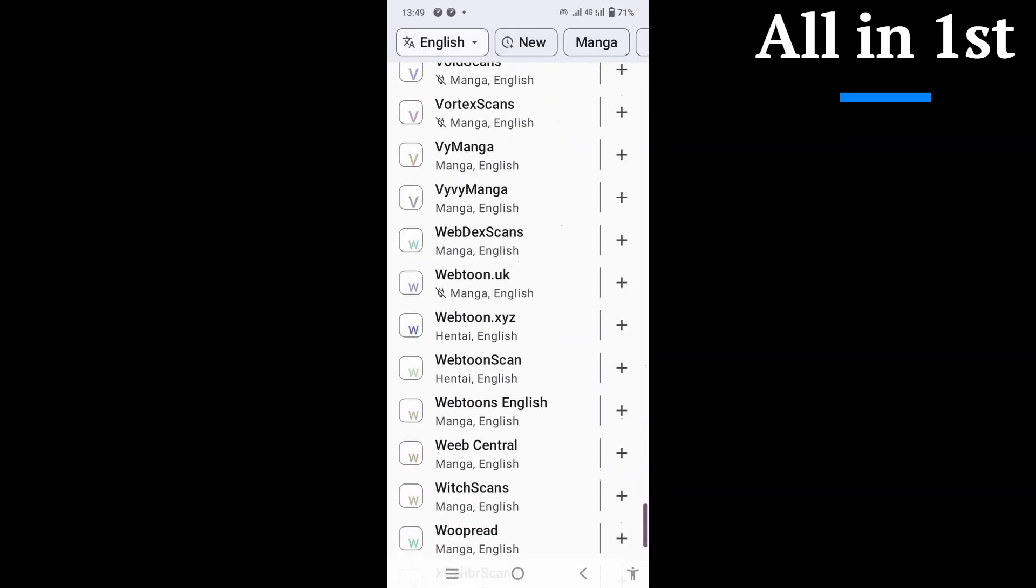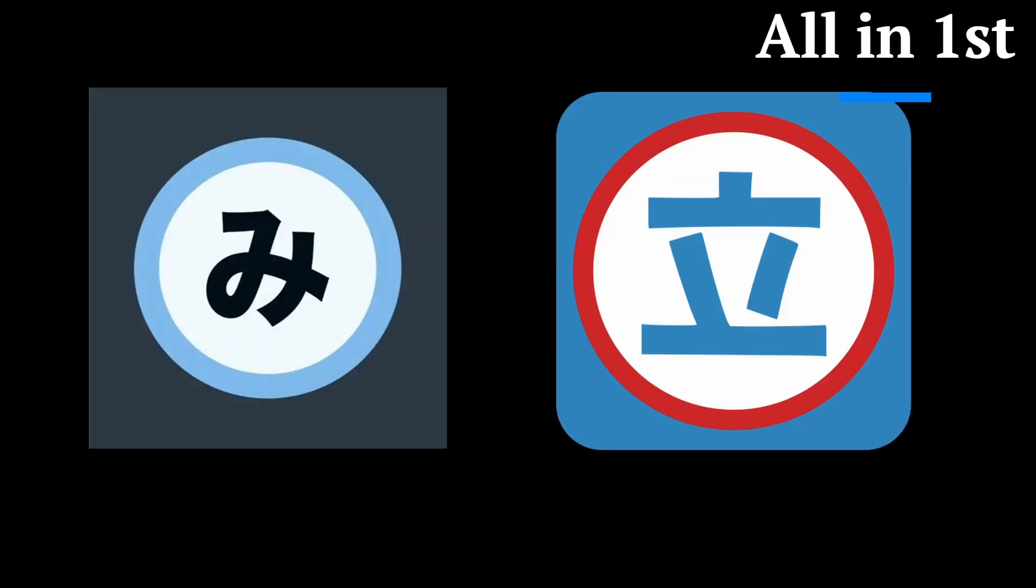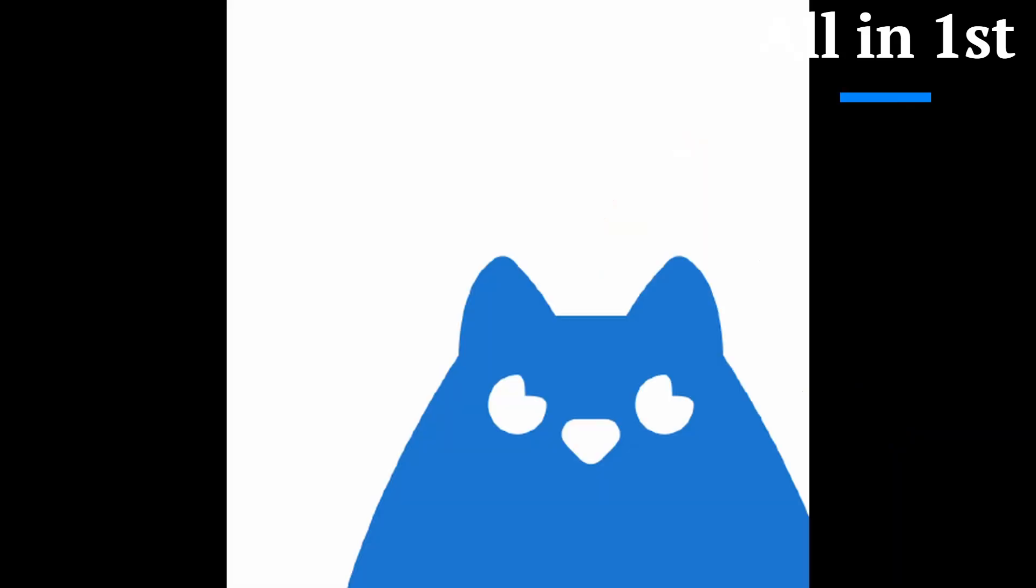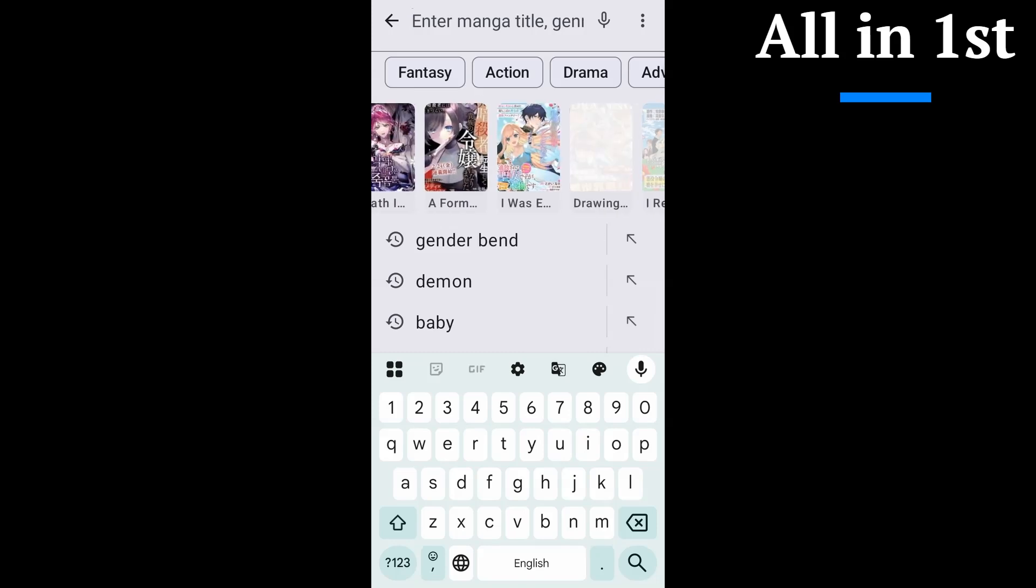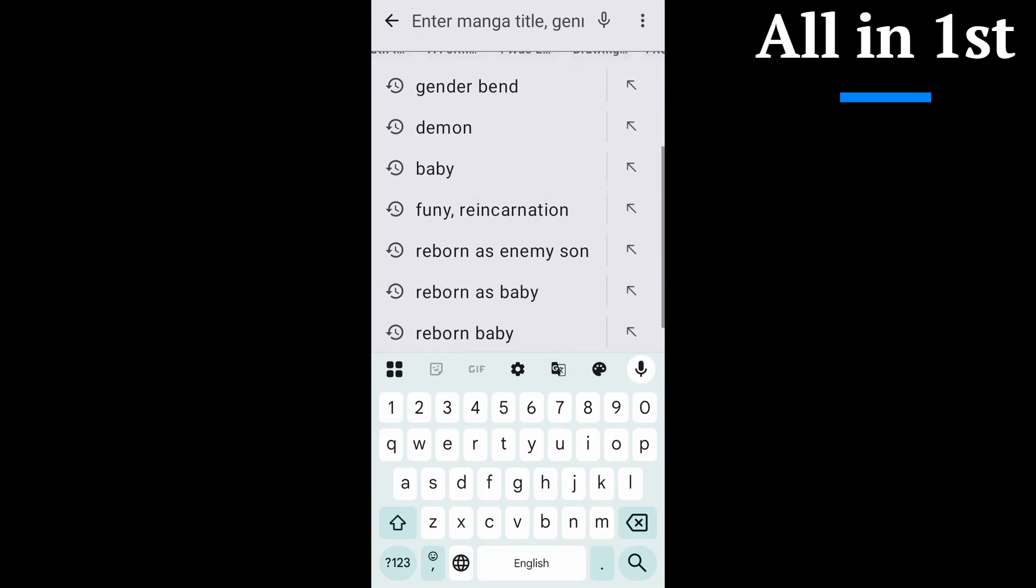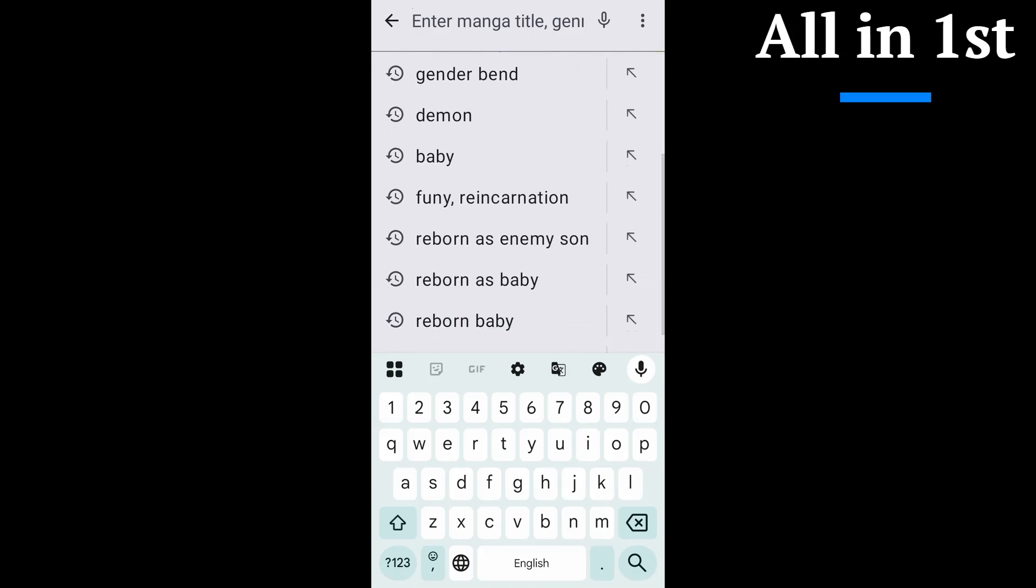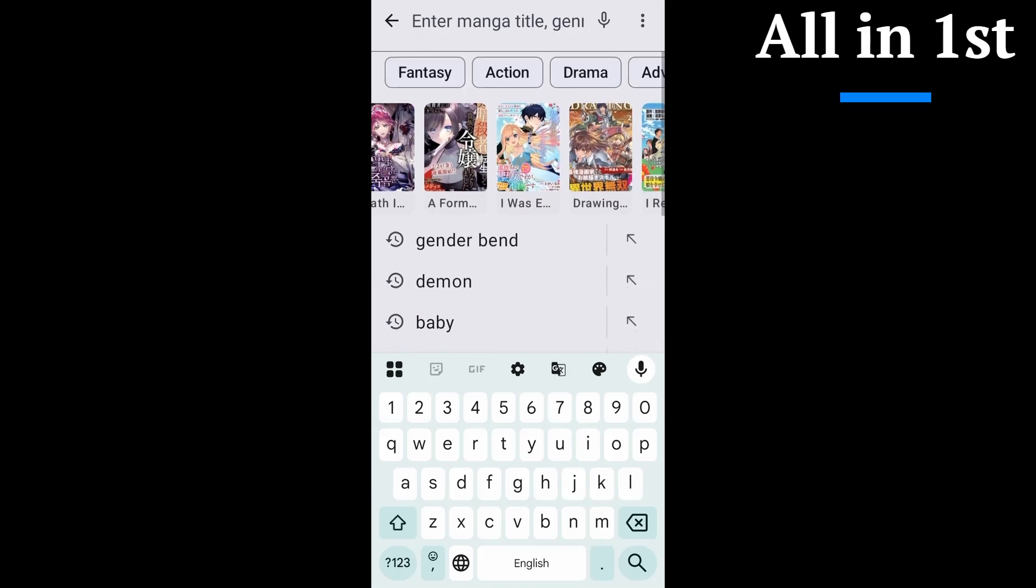No learning curve, no lag, no drama. So how does it stack up if you've used Mihon or Tachiyomi? Honestly, Kotatsu feels like the best parts of those apps, but more polished. On my phone, it's smoother and faster, with more options without extra tinkering. Think same power, less hassle.